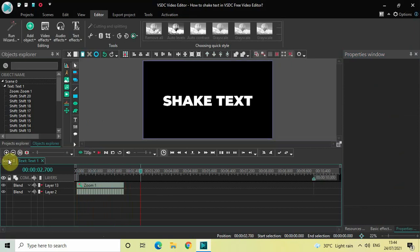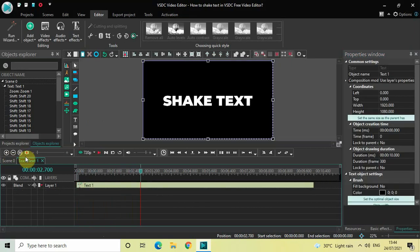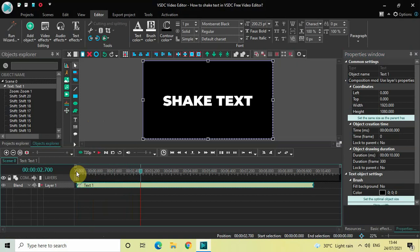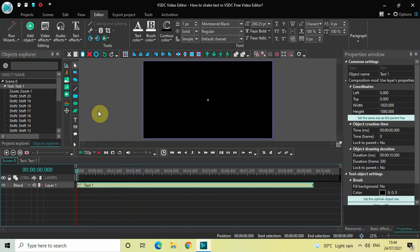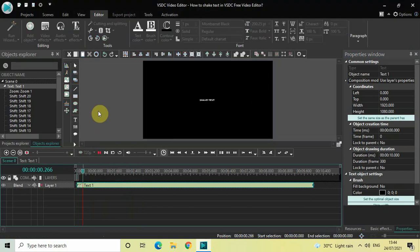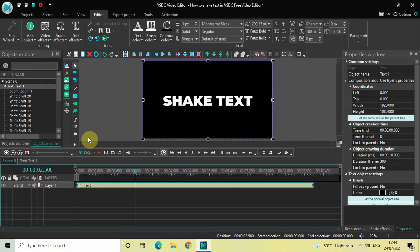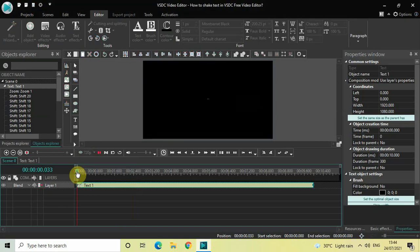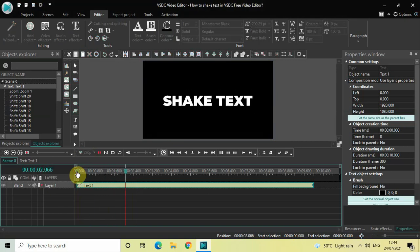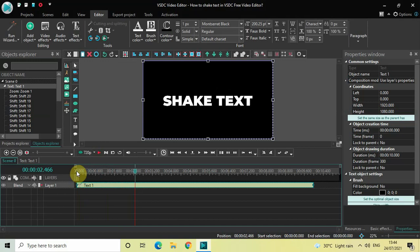Perfect. So this is how you can shake your text in VSTC free video editor. Do let me know your thoughts in the comments section below, like the video, and subscribe to my YouTube channel. I'll see you in the next video — thanks for watching.